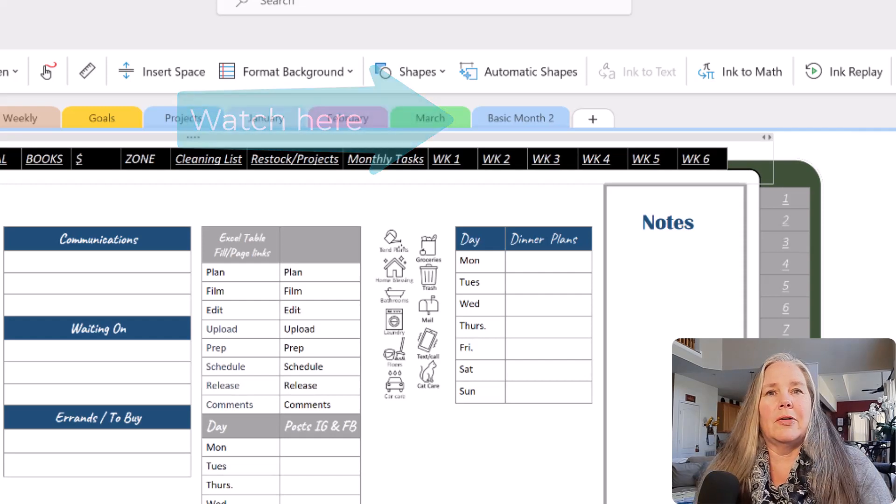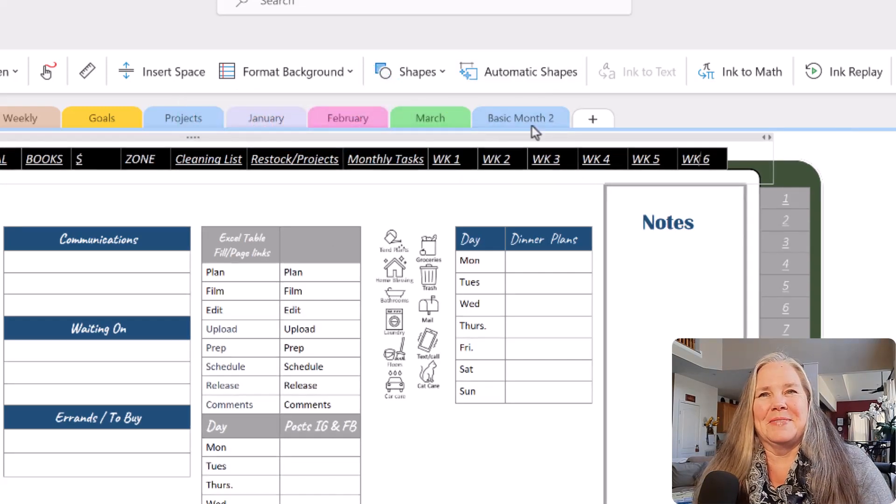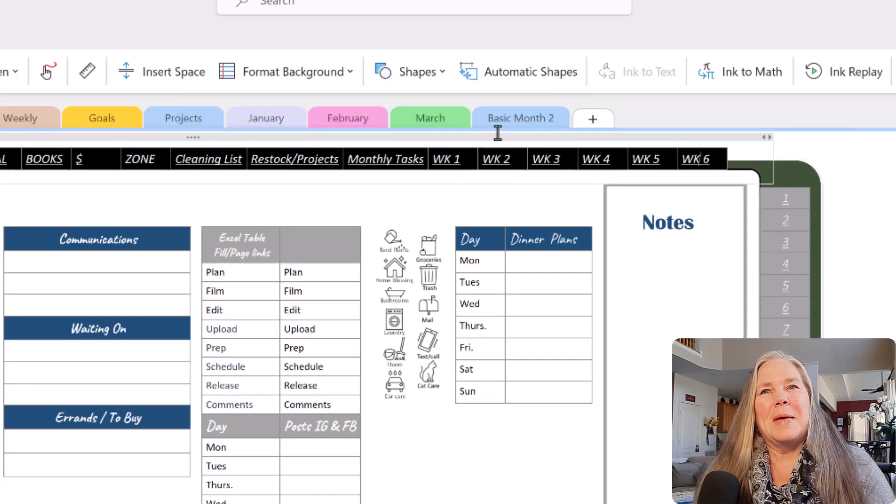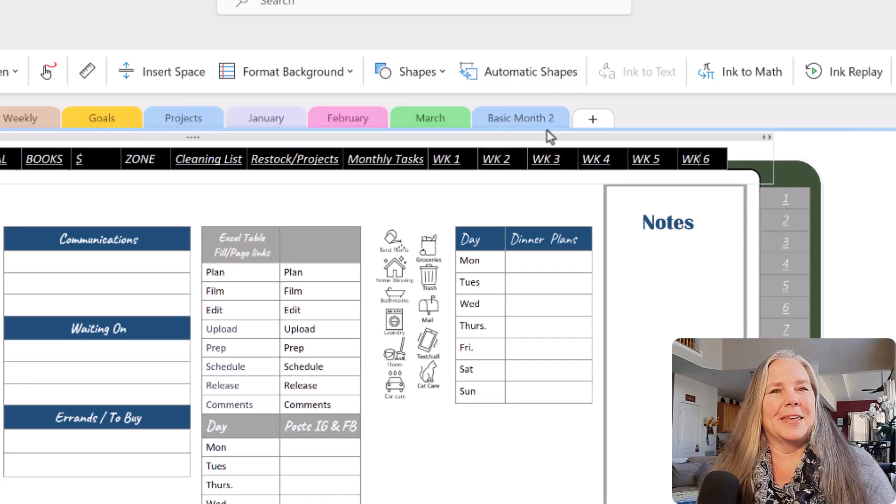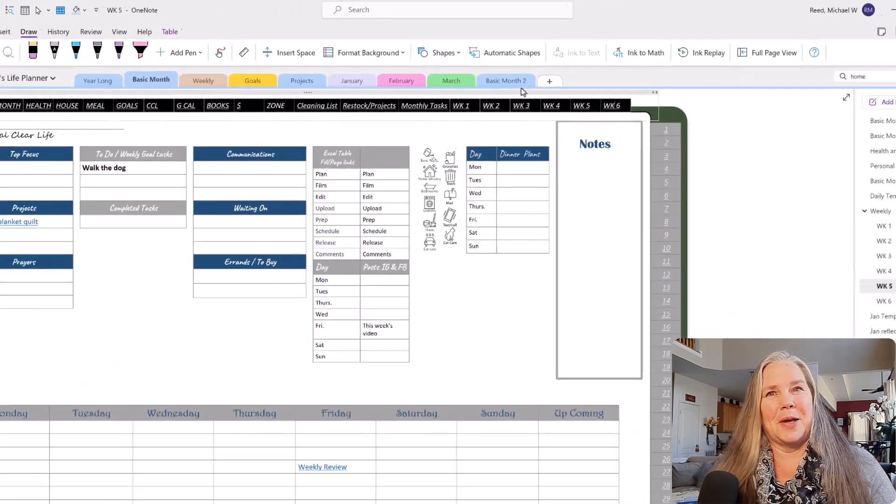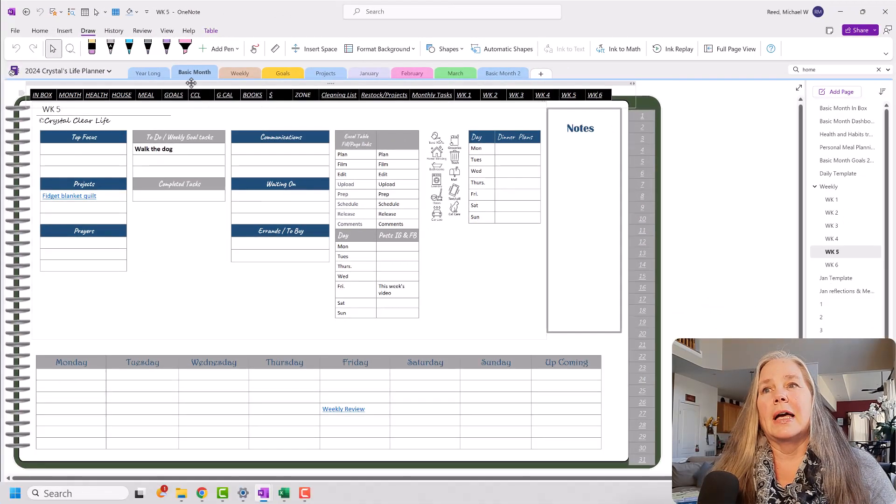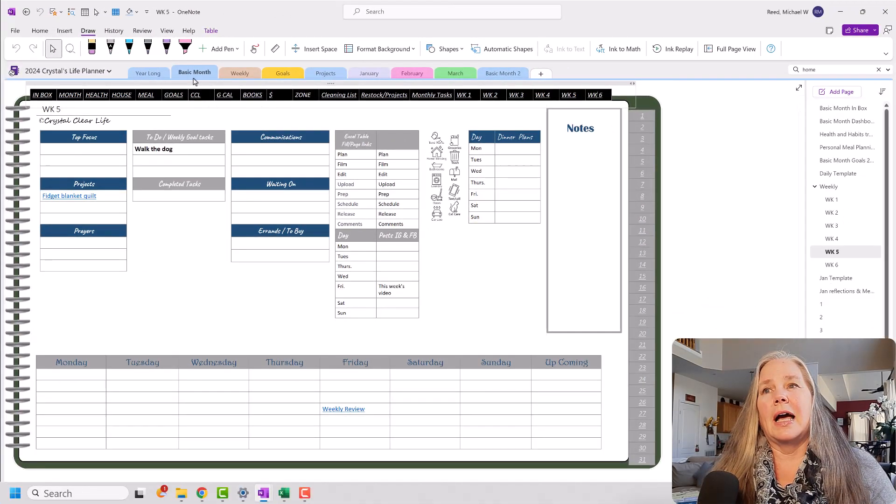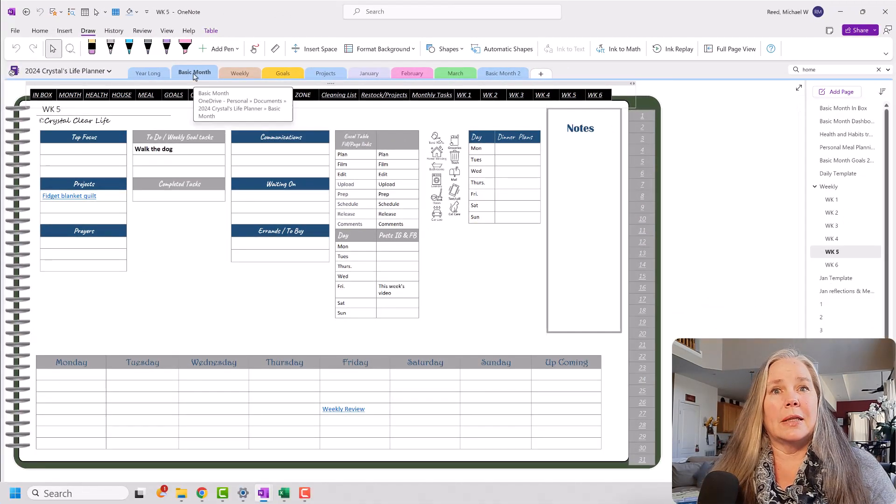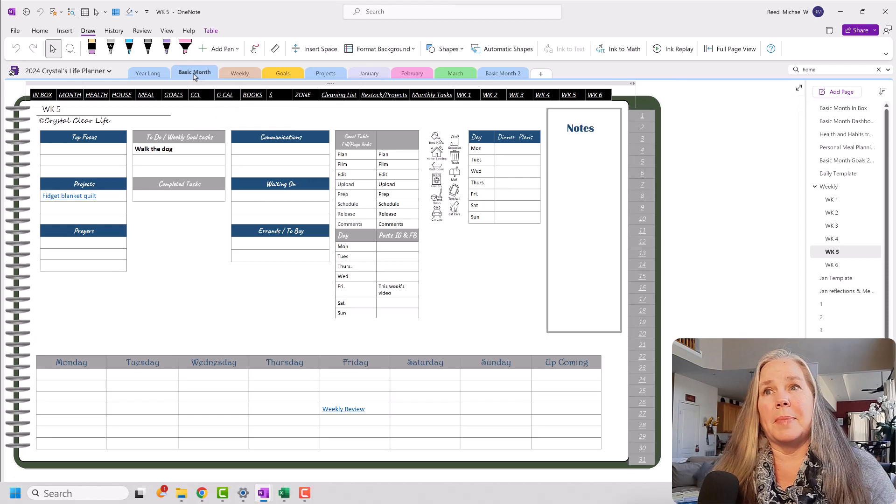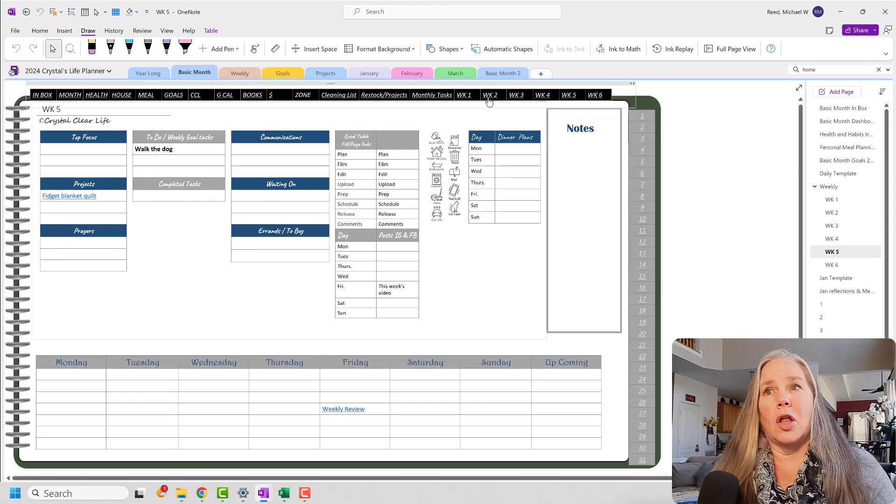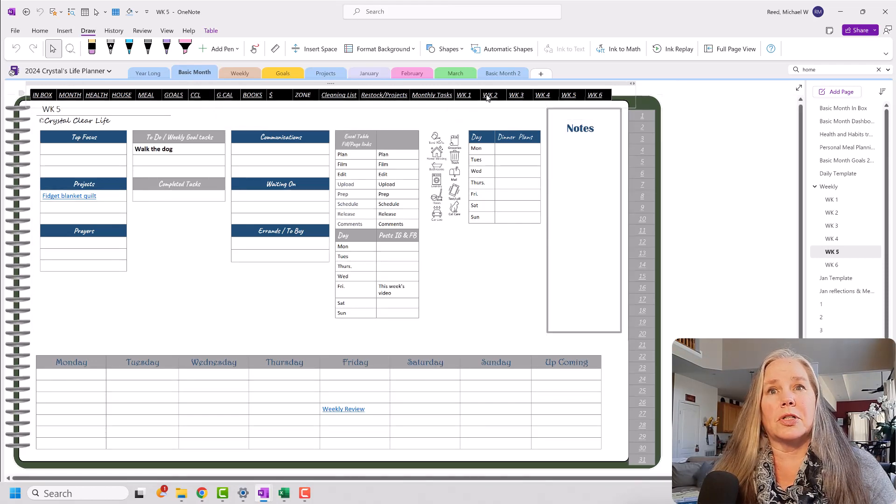There it is. Right there. Basic month number two.